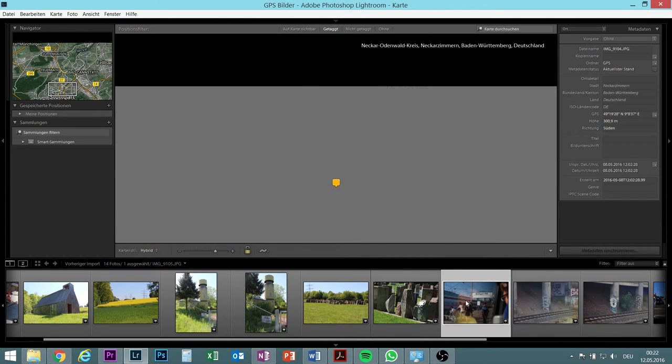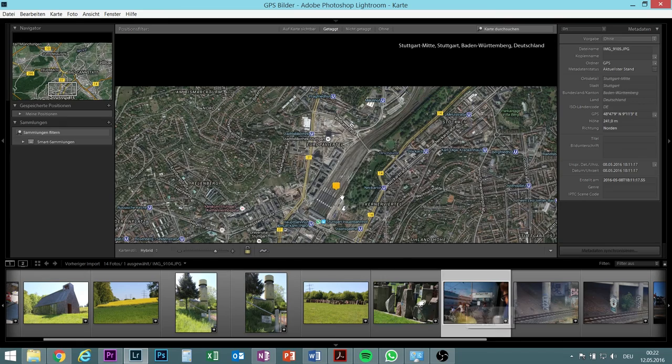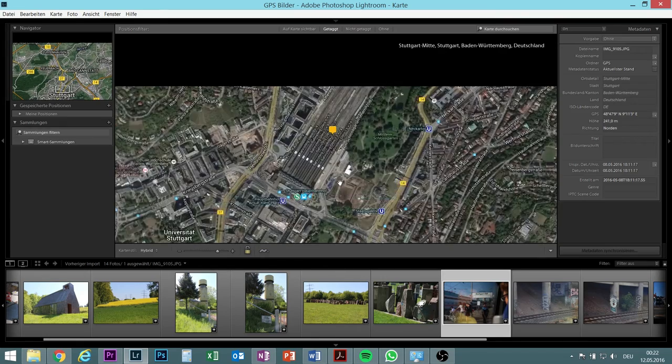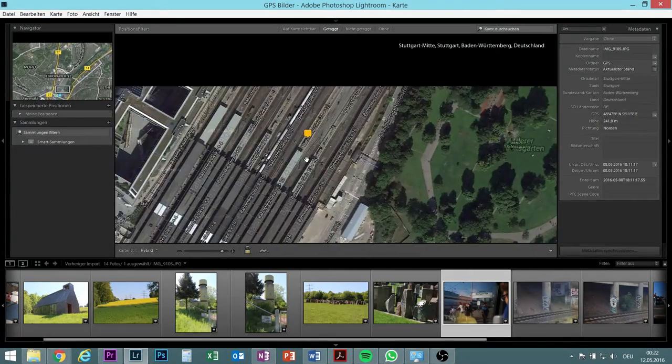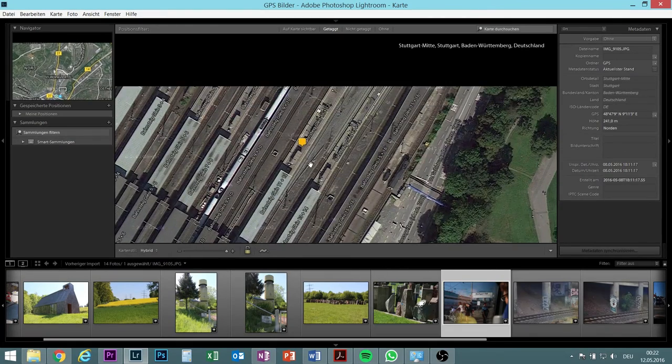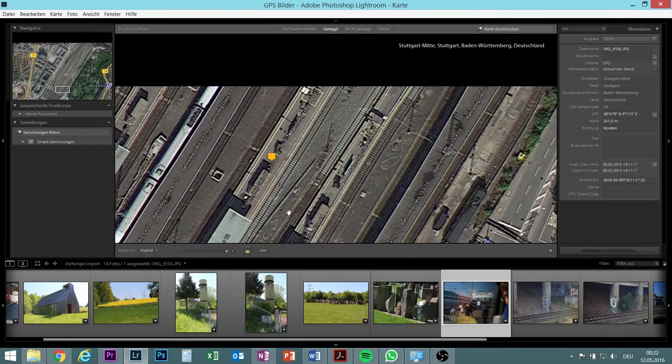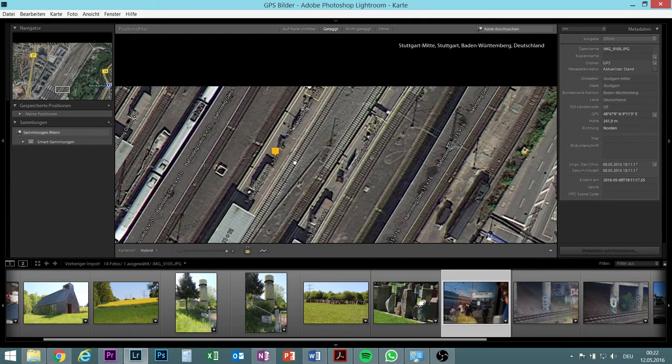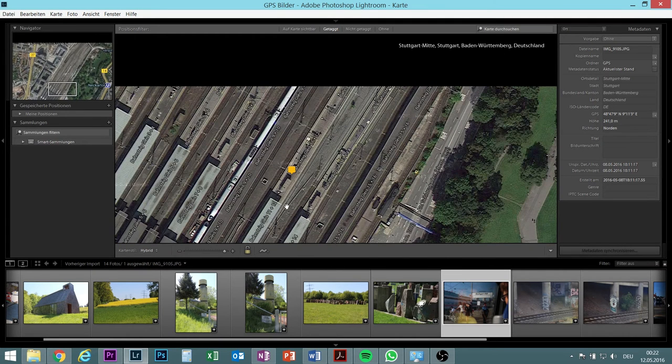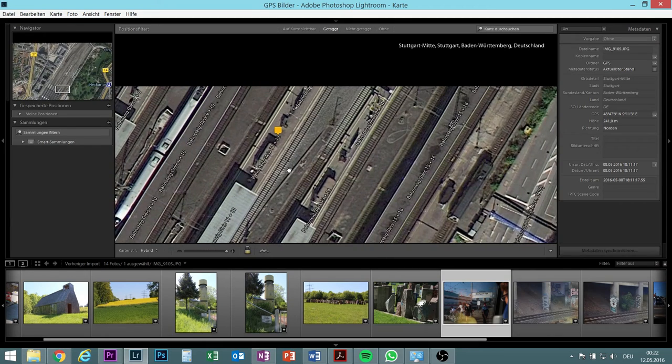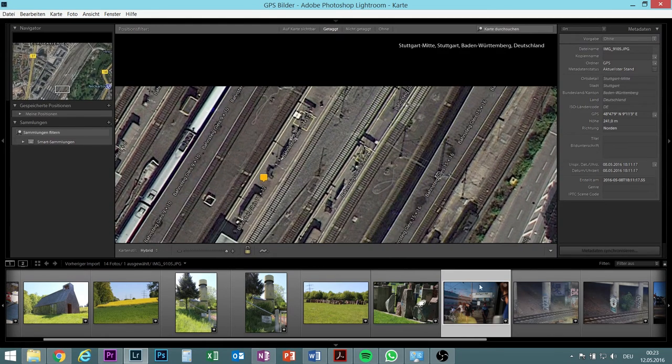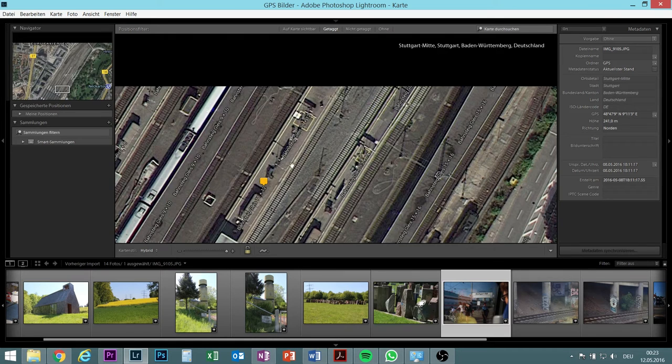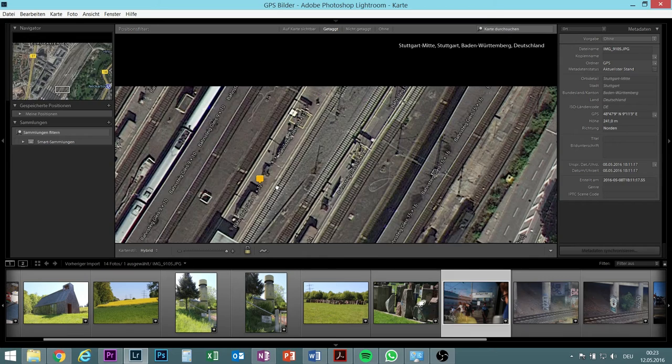So the next picture I took was in Stuttgart main train station. And yes my train was standing on this track, track number 11. And it's true that I was here, I remember. You can see the sign, and this is the sign. So I was here and then taking a picture out of there. So it's pretty accurate.